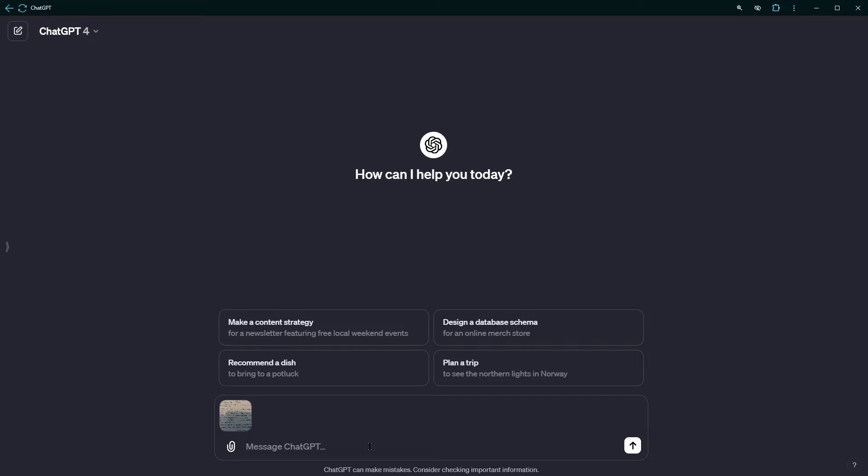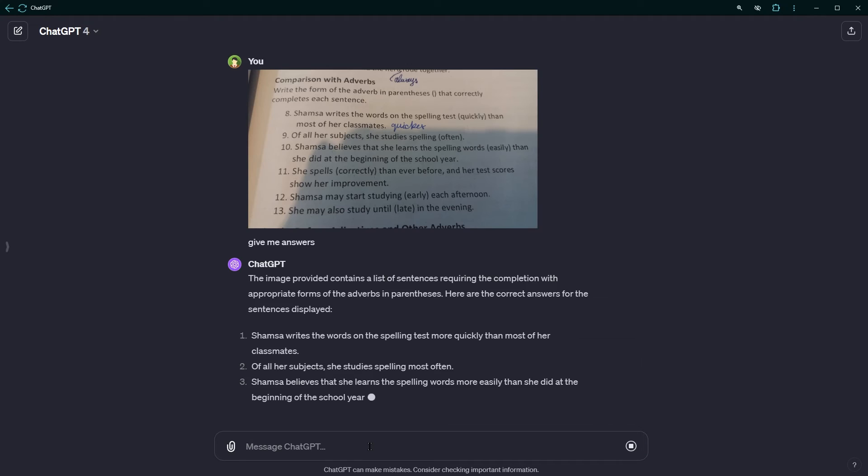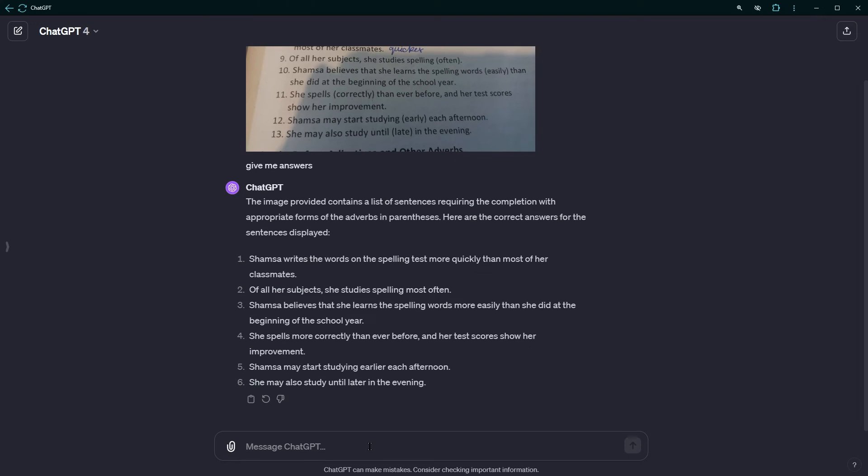All you have to do is upload the image and type solve or give me answers. And that's it. You don't even have to type the questions, text, or sentences. ChatGPT will read from the image and detect that it contains a question and give you the answers.